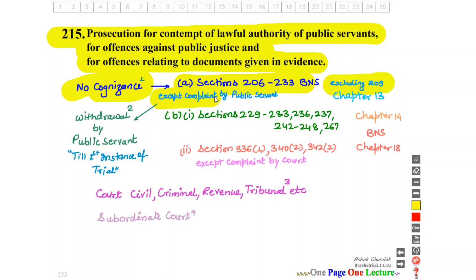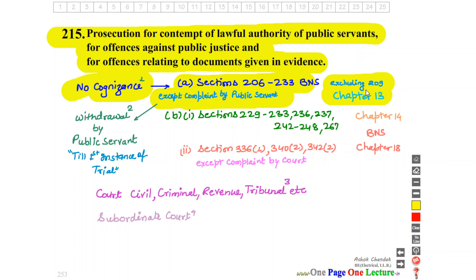The court will act on the public servant's complaint. In Chapter 13 of BNS, the court will take cognizance of these offences only upon a public servant's complaint.